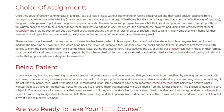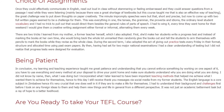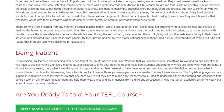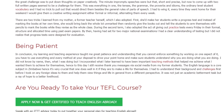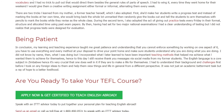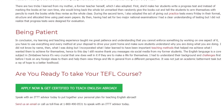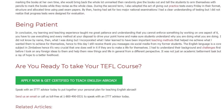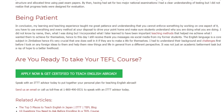In conclusion, my learning and teaching experience taught me great patience and the understanding that you cannot enforce learning by working on one aspect alone — you have to use every method at your disposal and make sure students understand why you are doing what you are doing. I did not know the names of what I was doing at the time, but I incorporated what I later learned were important teaching methods that helped my students achieve their goals — hence to this day I still receive thank-you messages via social media from my former students. English is a core subject in Zimbabwe and crucial for making a life for oneself. I had to understand my students' background and challenges first before introducing any new ideas, helping them view life from a different perspective. It was not just academic betterment — it was a ray of hope for a better livelihood.